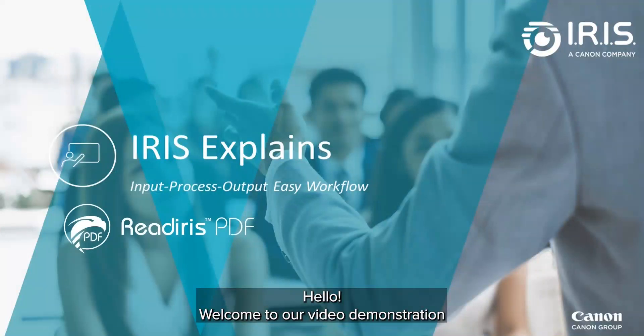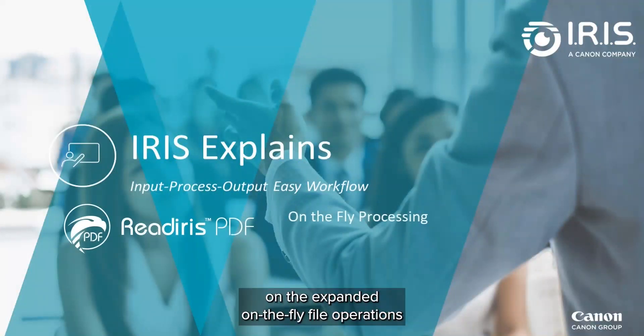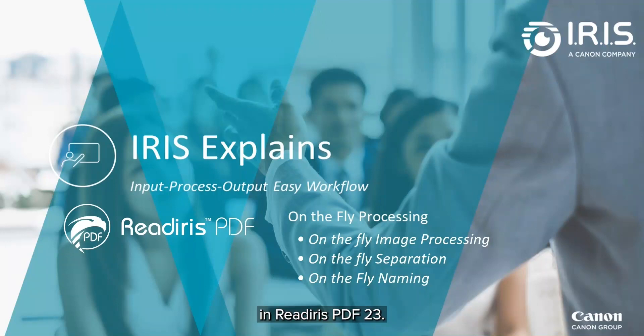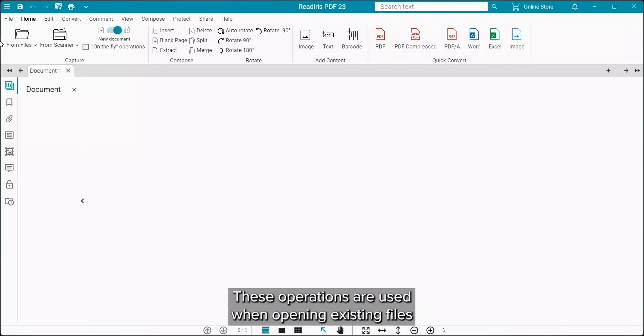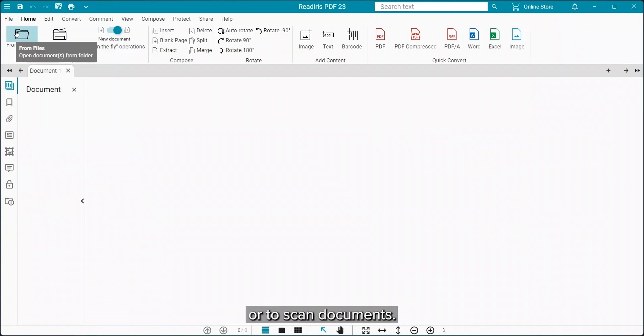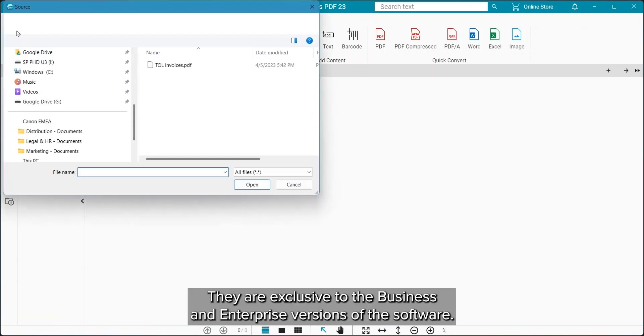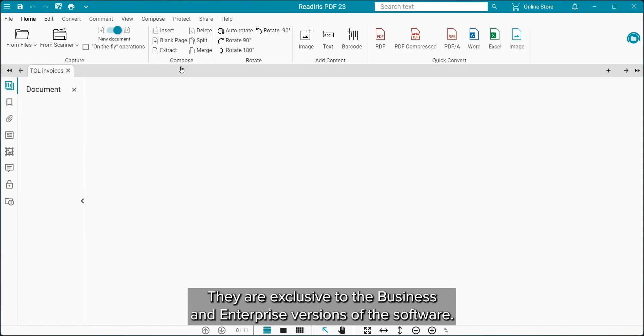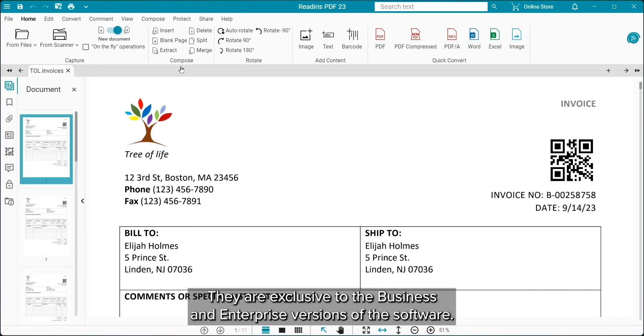Hello and welcome to our video demonstration on the expanded on-the-fly file operations available in ReadIris PDF23. These operations are used when opening existing files or when scanning your documents. They are exclusive to the business and enterprise versions of the software.